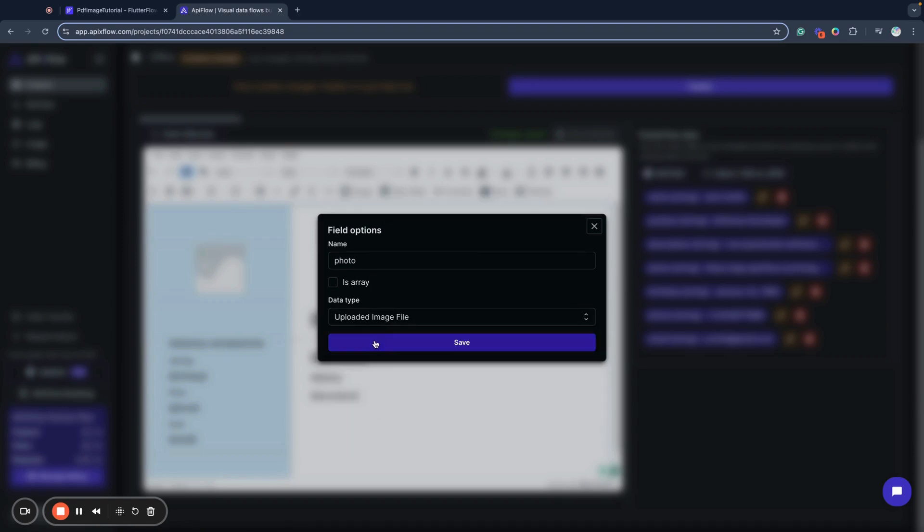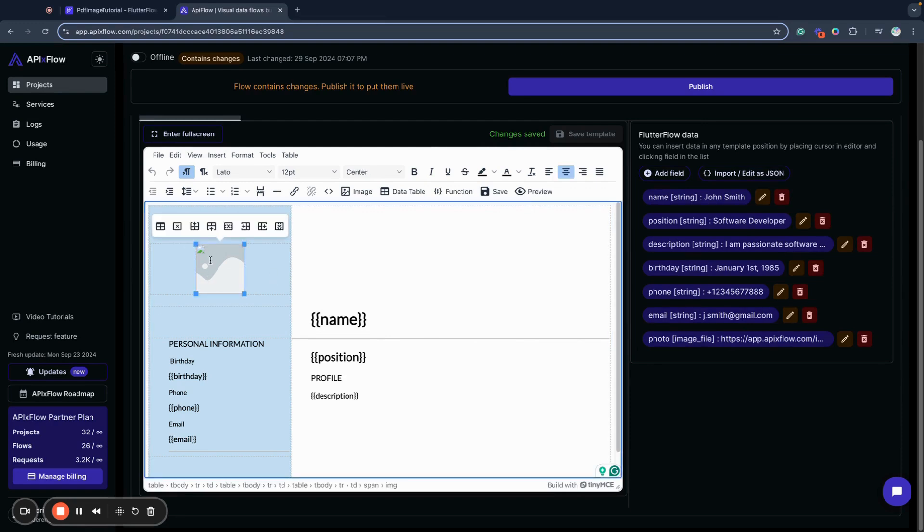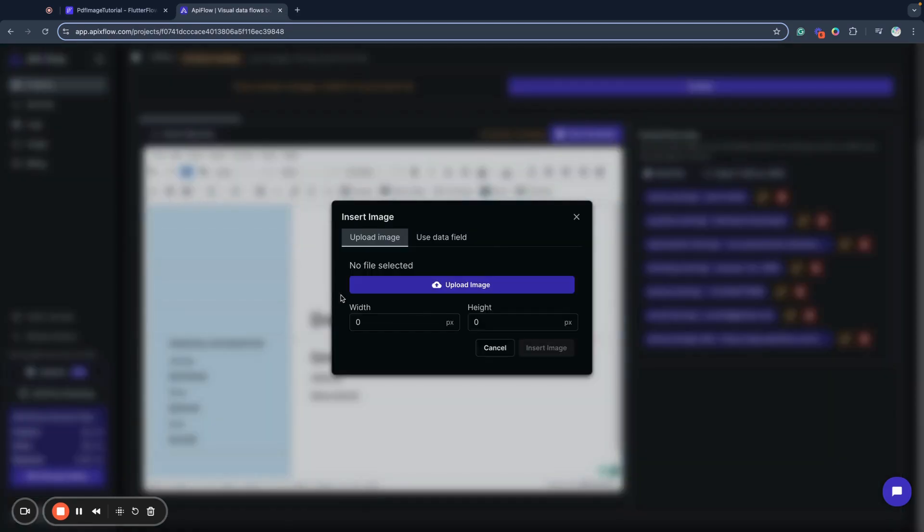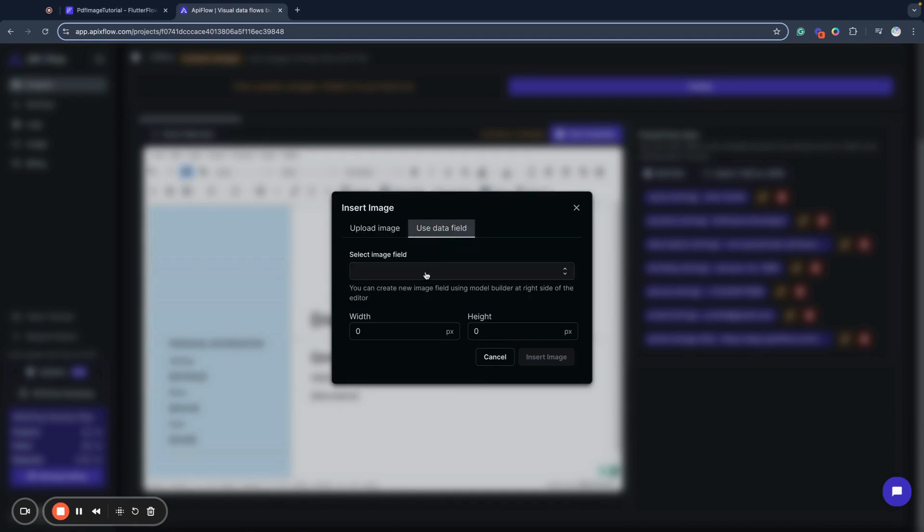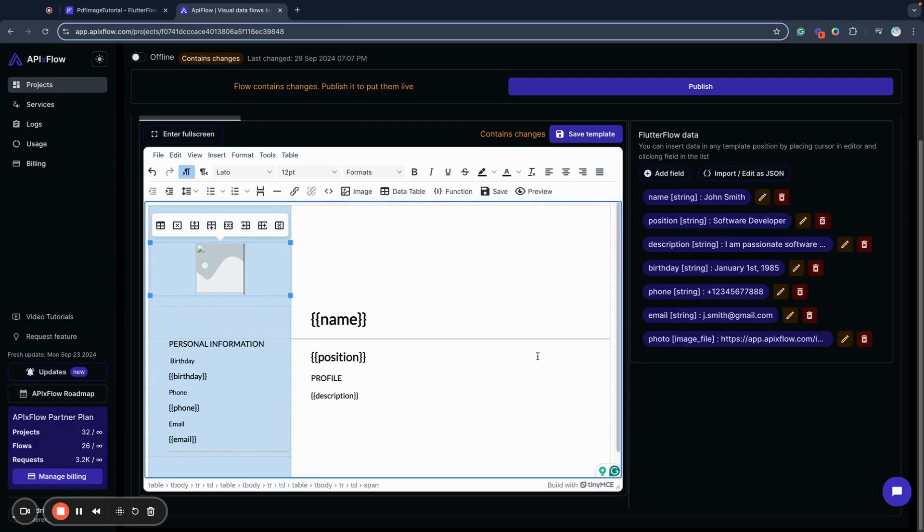We have this image already inserted here, but I will remove it to show you how to insert an image into our template. We will use insert, select image operation from our panel, and select use data field. If you want to upload static image, you can upload from here. But if you want to use your image from data model sent from Flutter Flow, you need to use data field. Here I have my data field called photo, width and height 100 pixels by default. I will use insert image.